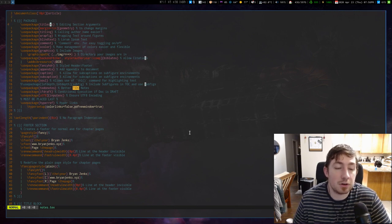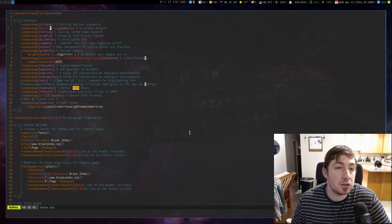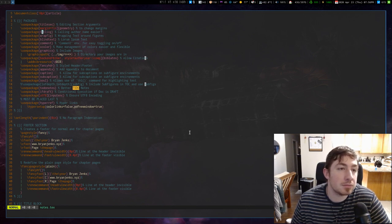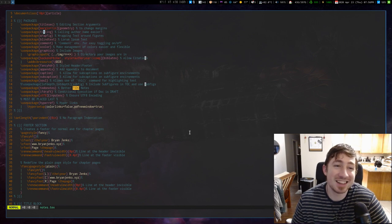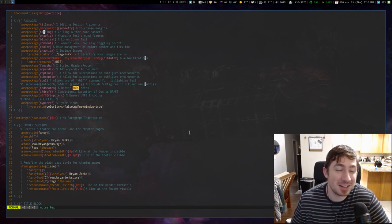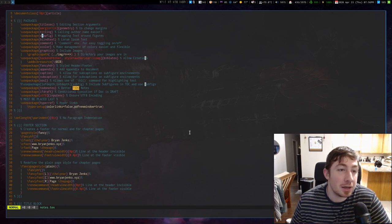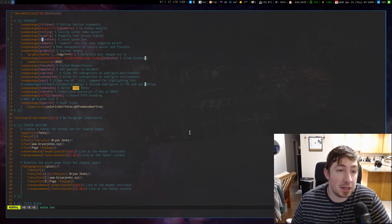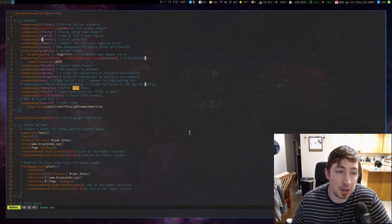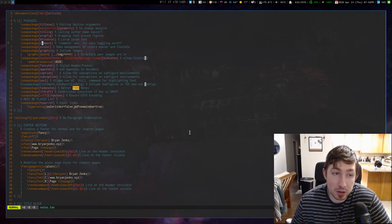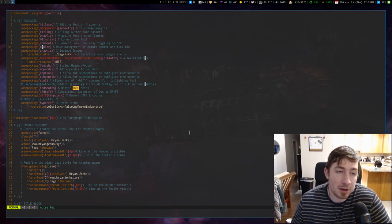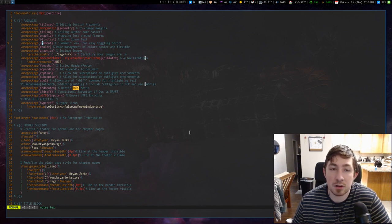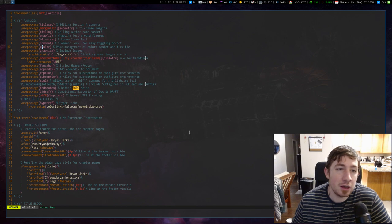I use titlesec for really good titles. Geometry for customized margins. Titling, that's also for title things. Wrapfig for wrapping text around figures. Blindtext so I could easily put some lorem ipsum content in there to see how the formatting would look. Comment lets you have the comment environment. So begin, end, comment, and that way you can put blocks of stuff in there.